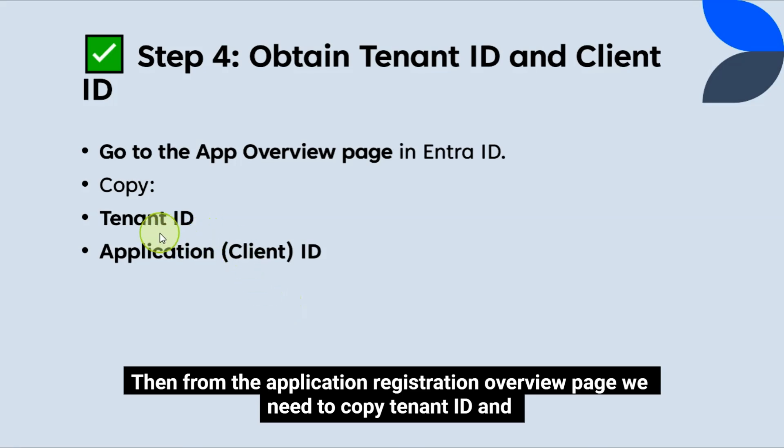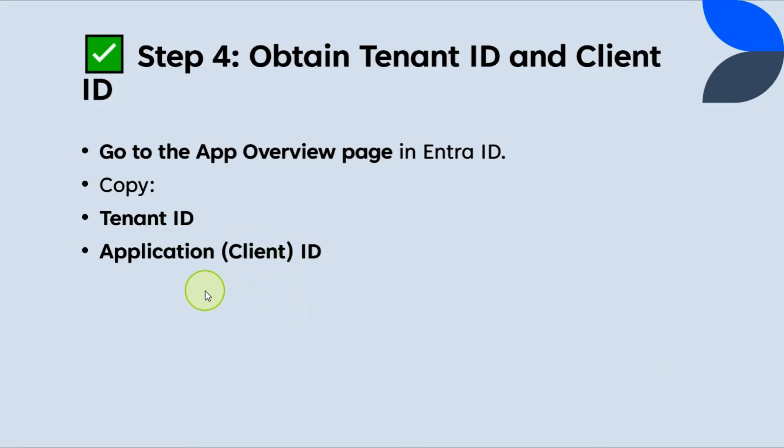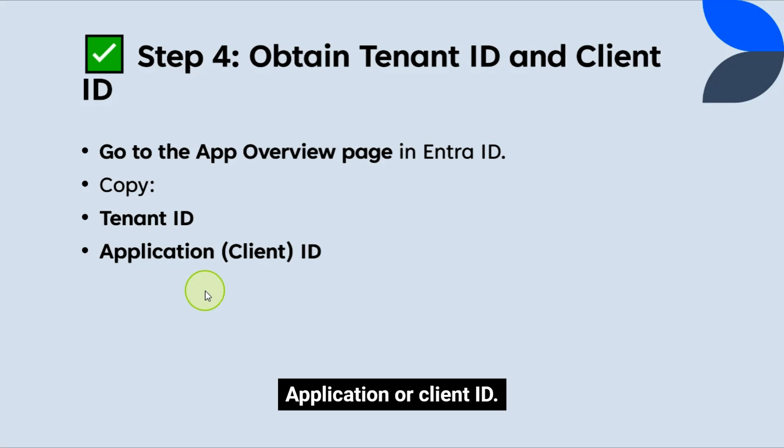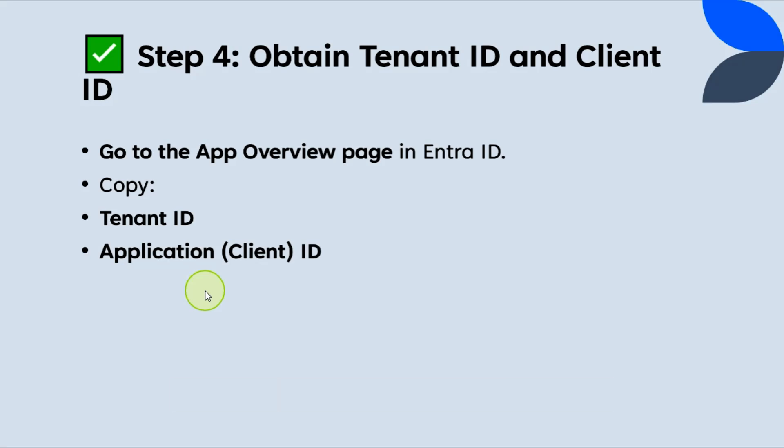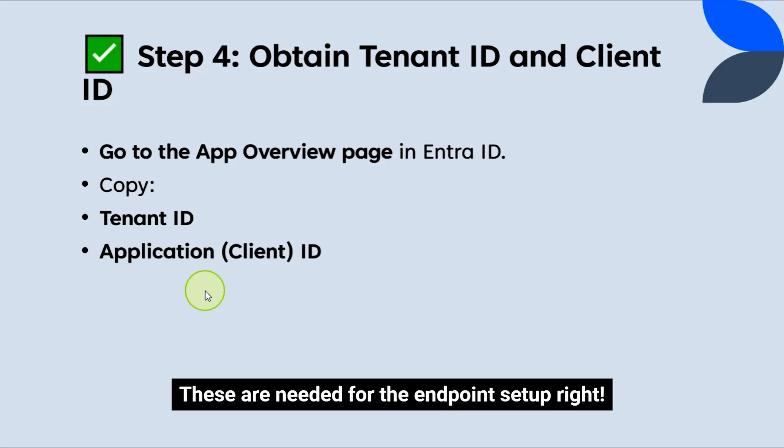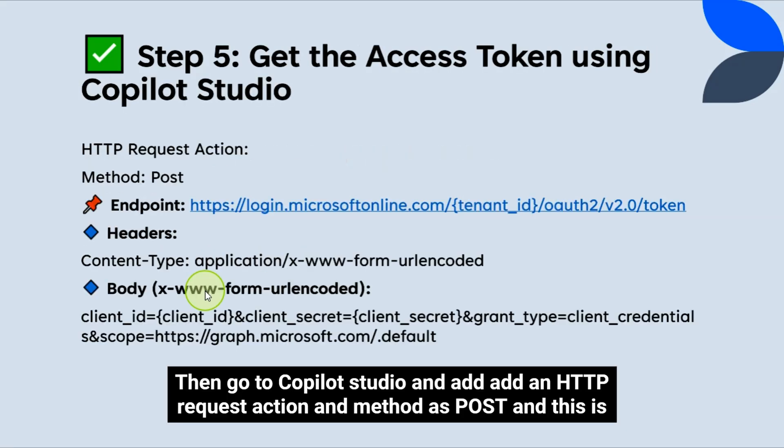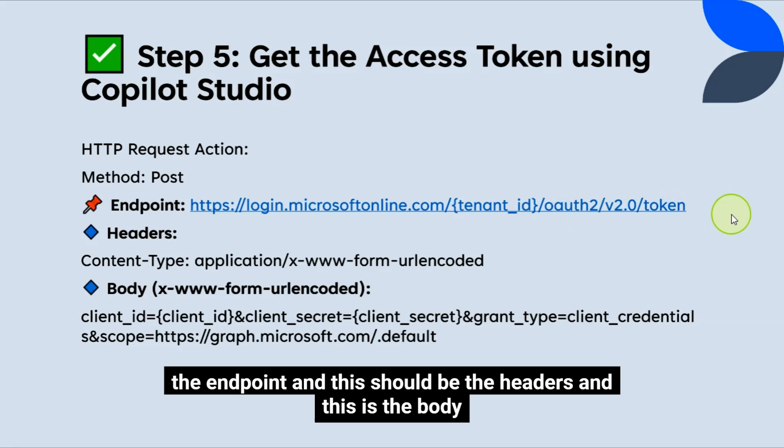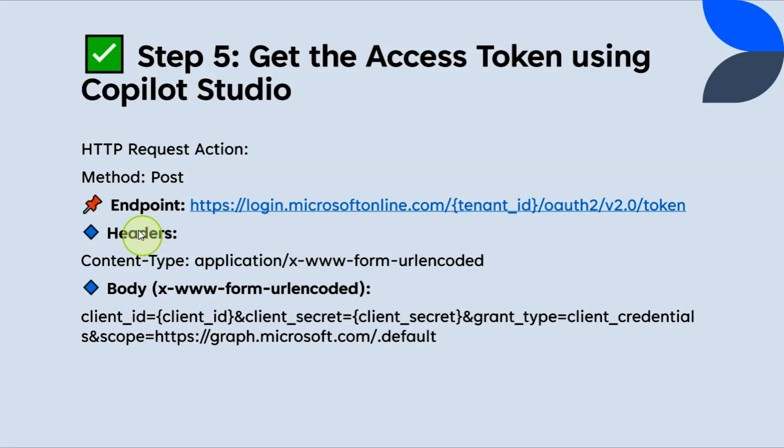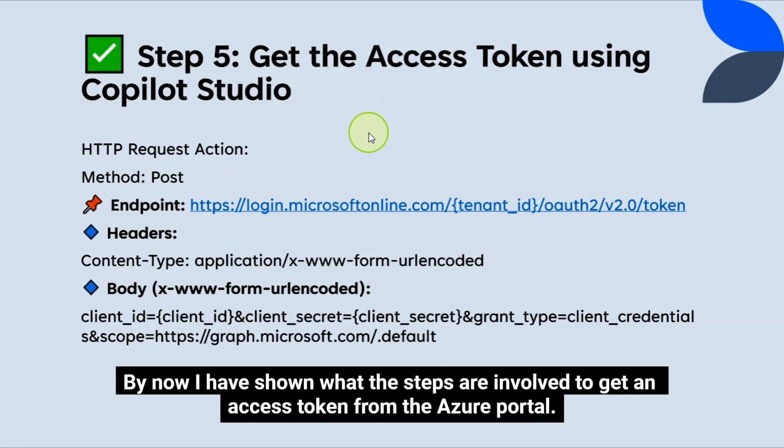Then for the Application Registration Overview page, we need to copy tenant ID and application or client ID. These are needed for the endpoint setup, right? Then go to Copilot Studio and add an HTTP request action and method as post, and this is the endpoint, and this should be the headers, and this is the body. By now I have shown what the steps are involved to get an Access Token from the Azure portal.